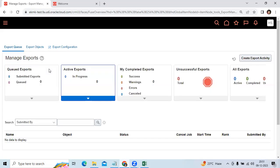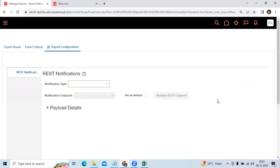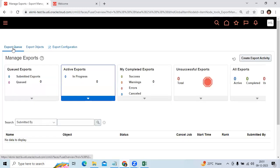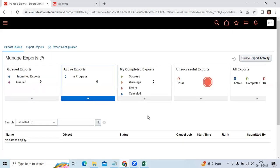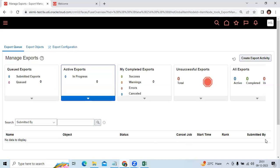And you can see the Export Configuration. You can see the queue. You can create the export activity. It will run the scheduled process. You can check the status. You can verify the submitted by from source instance test instance.